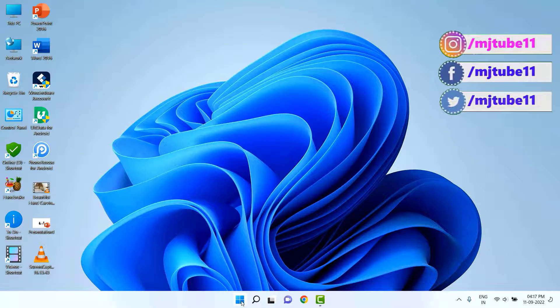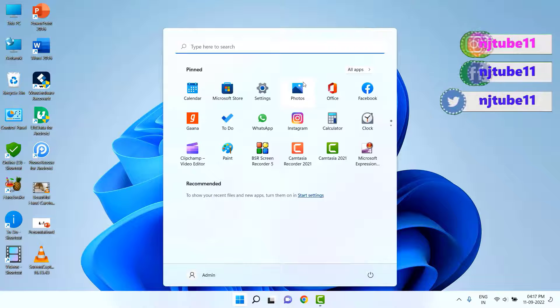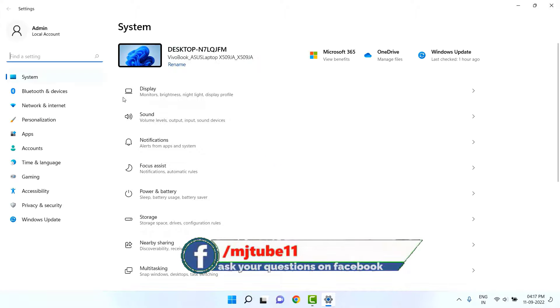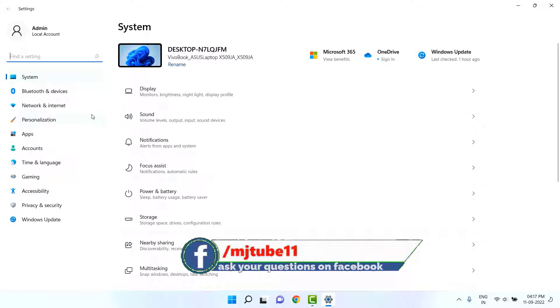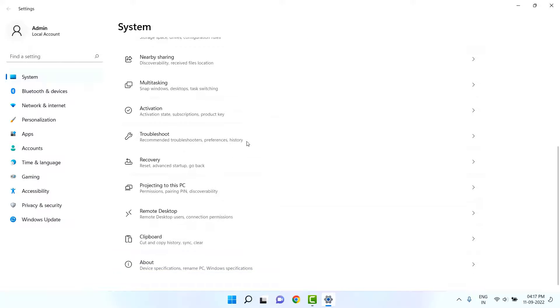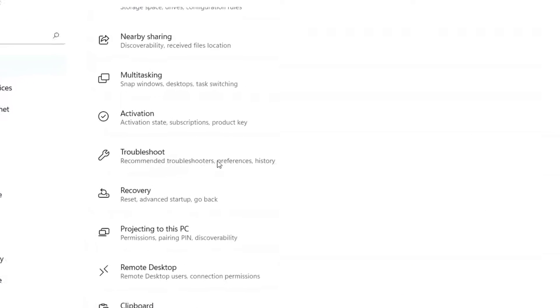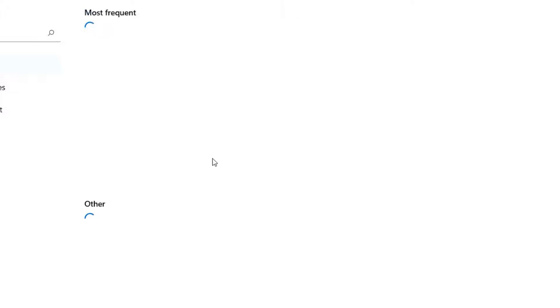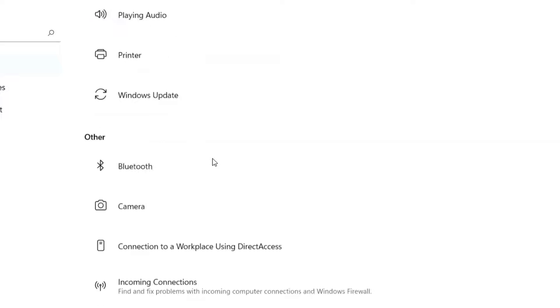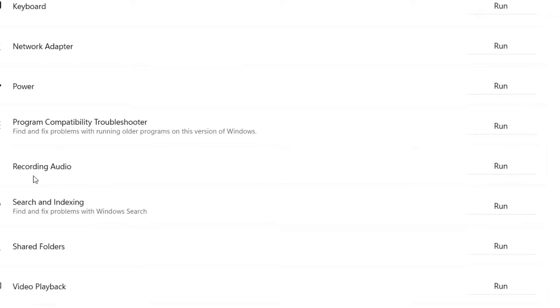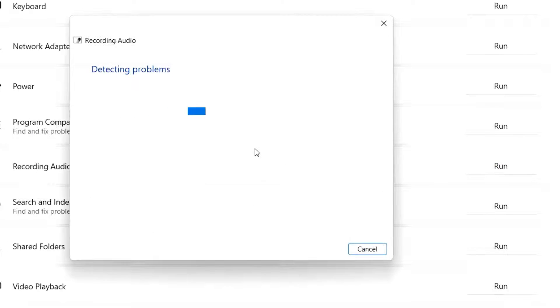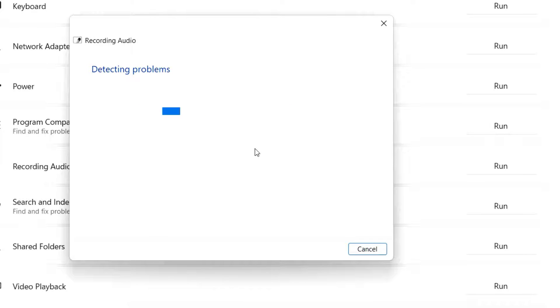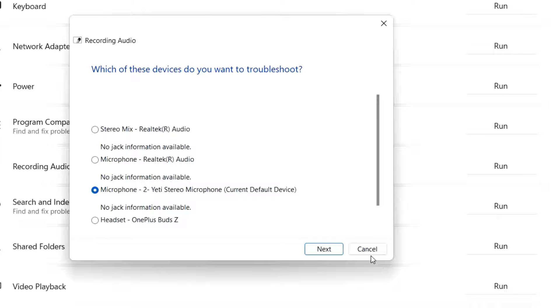If it still doesn't work, then again go to Settings, go to System, scroll down, click on Troubleshoot, and then choose Other Troubleshooters. Now select the Recording Audio and run the troubleshoot. This will fix your minor problem of recording. After detecting the problem, it will resolve your problem and try to use your microphone.